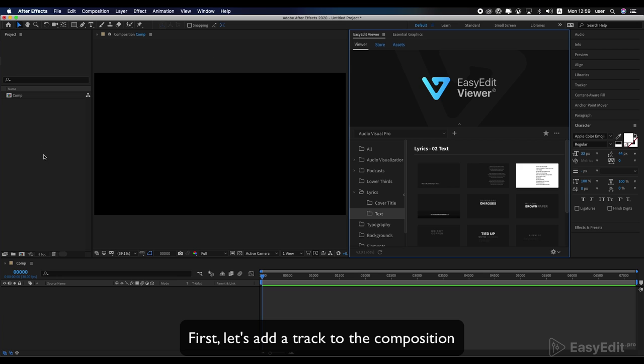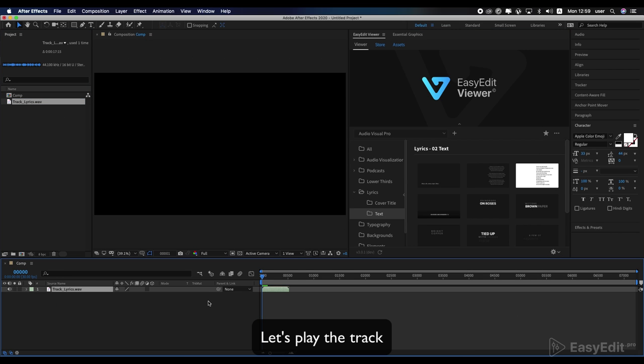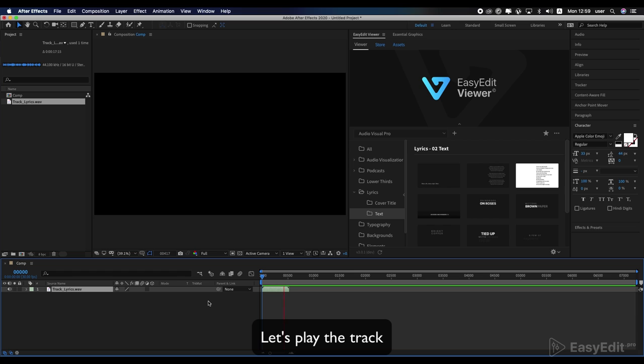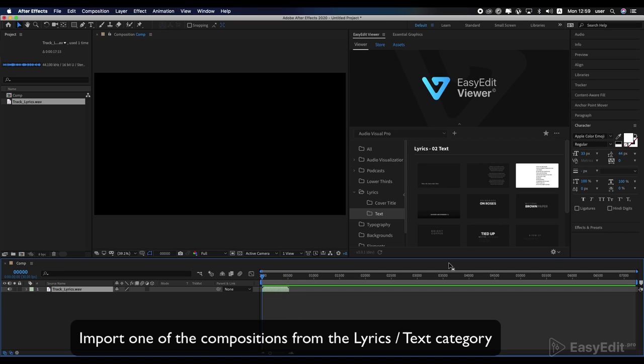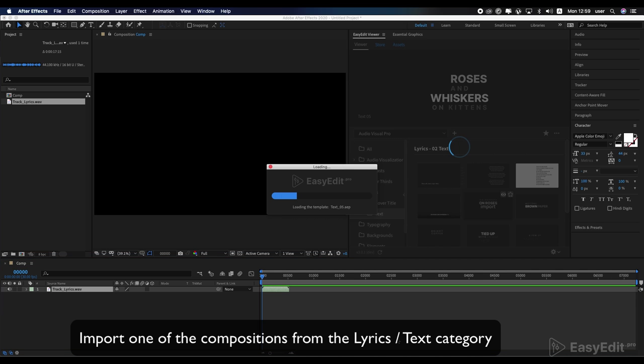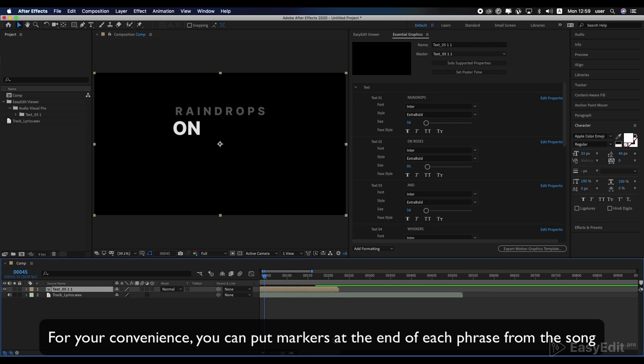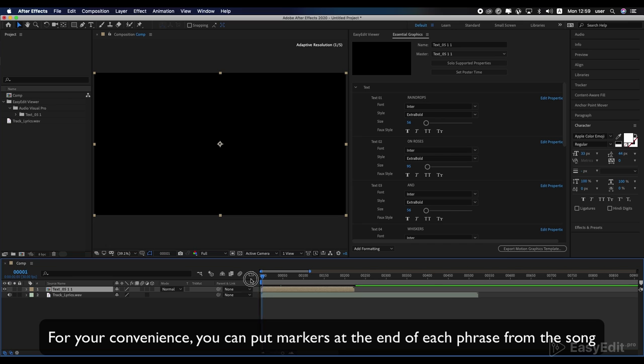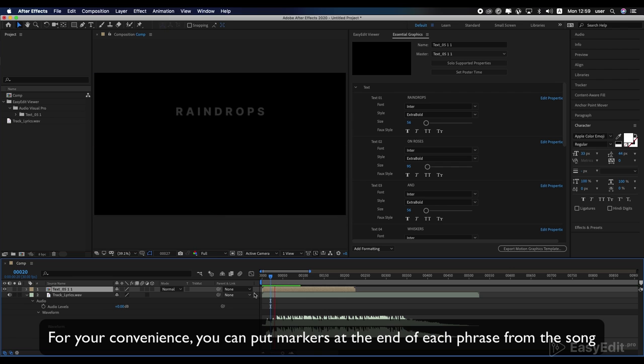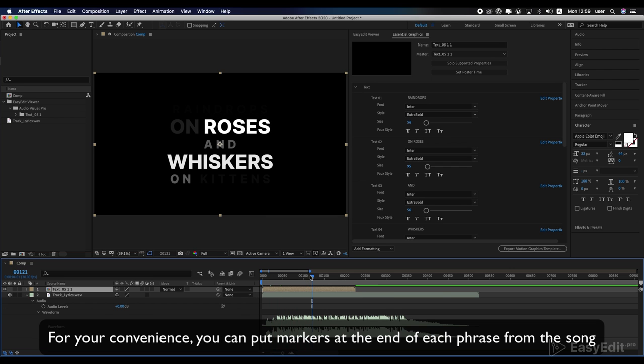First, let's add a track to the composition. Let's play the track. Import one of the compositions from the lyrics text category. For your convenience, you can put markers at the end of each phrase from the song.